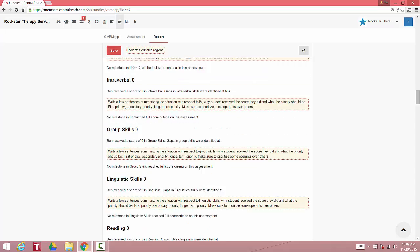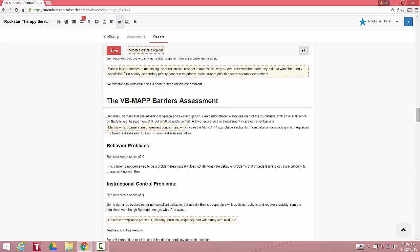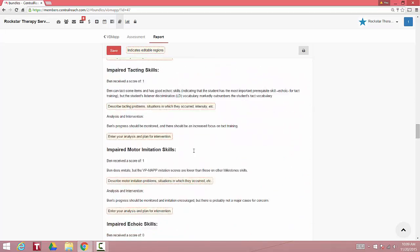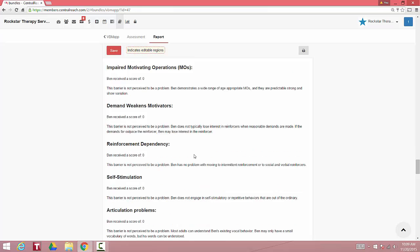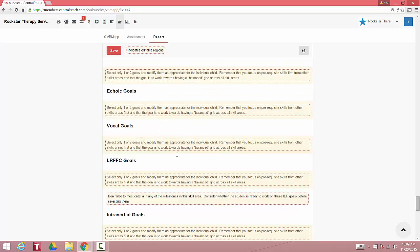Down here, if you scroll down, you have your barriers assessment. Scroll down here, you have your overall summary and your recommended IEP goals.